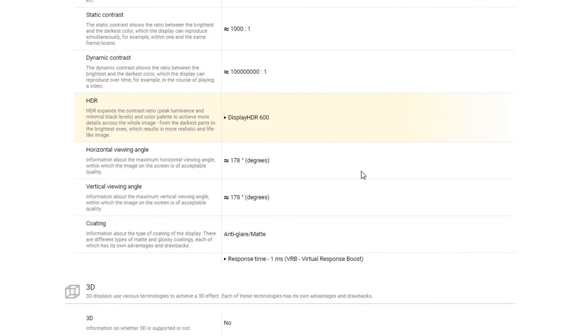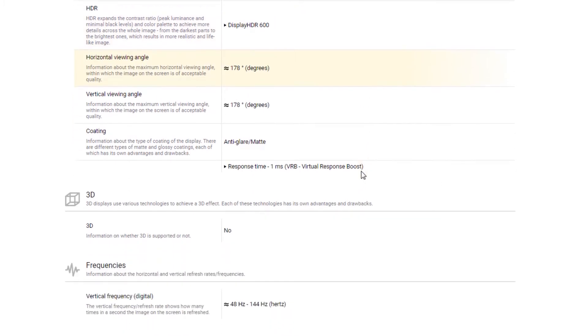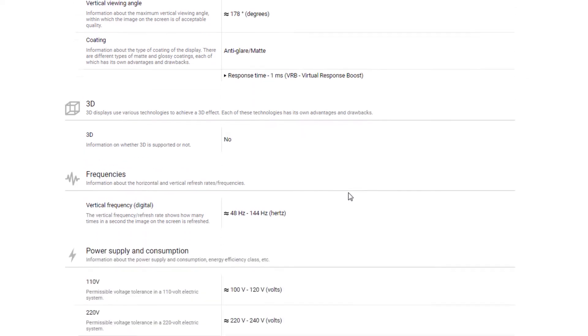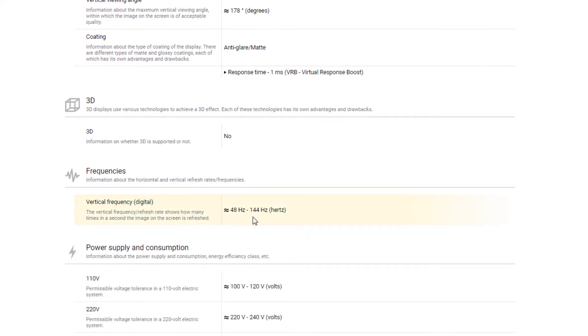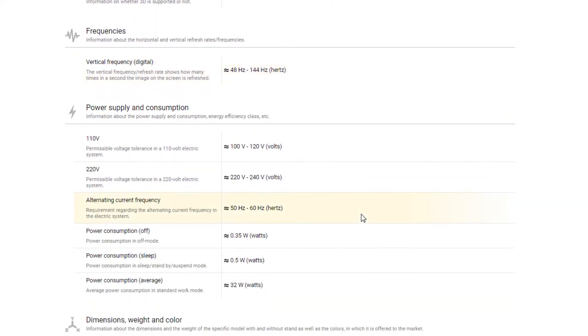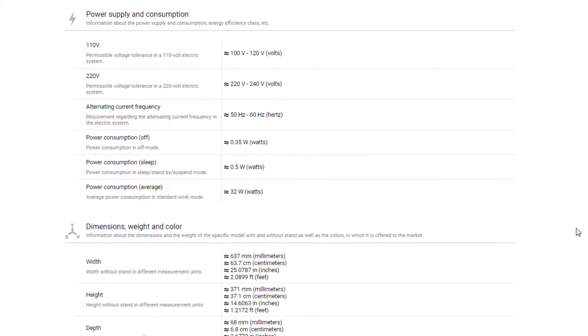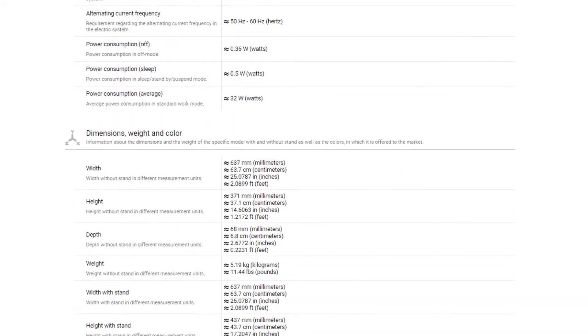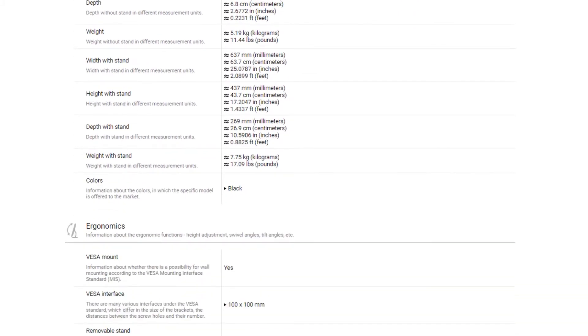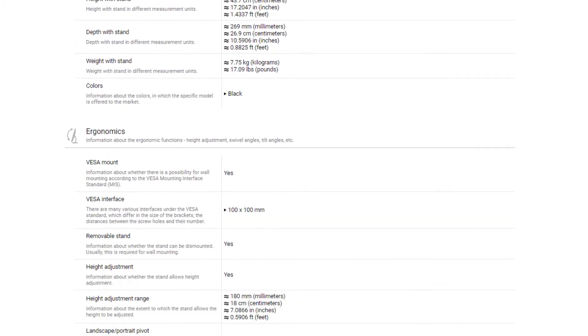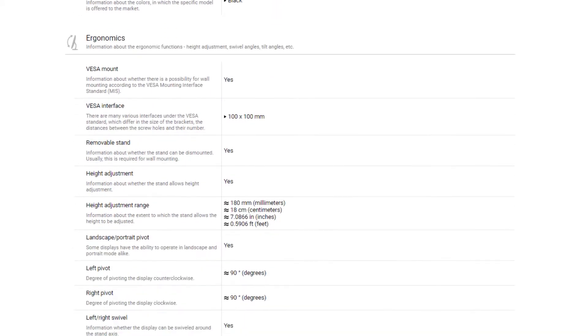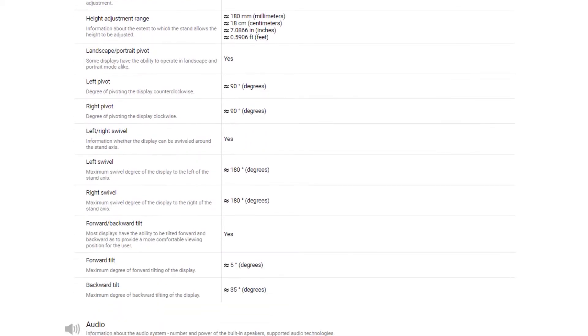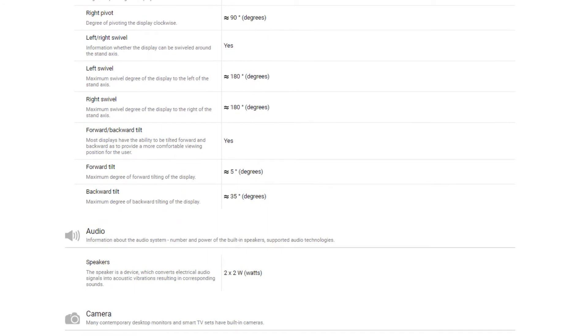It is Acer's XV282K KV model that will have two HDMI ports that are 2.1 for us gamers. There's also four USB 3.0 ports, dual 2-watt speakers, a 3.5mm jack, and a DisplayPort 1.4 input with Display Stream Compression supporting 4K at 144Hz.